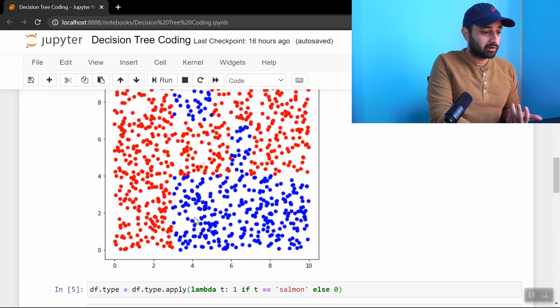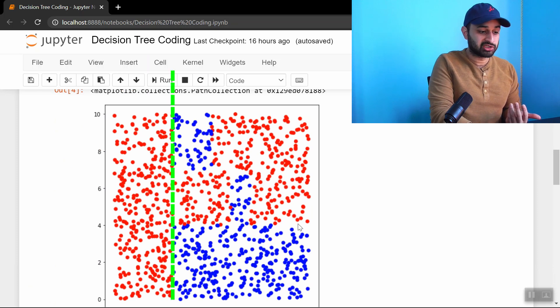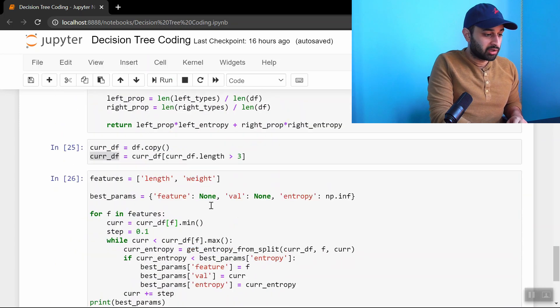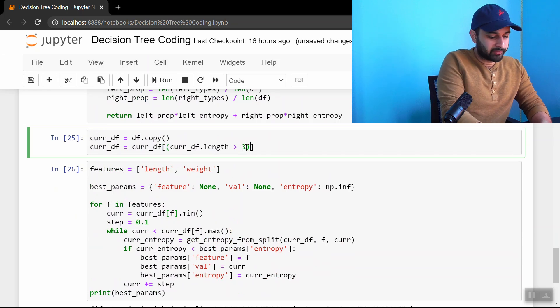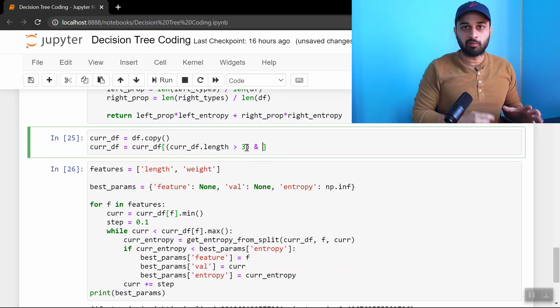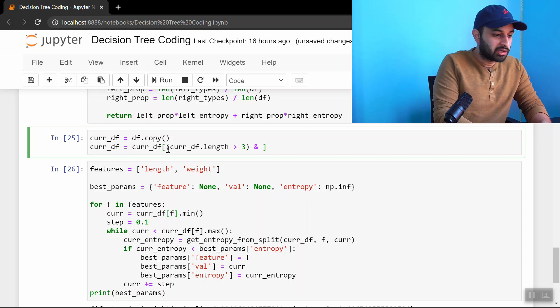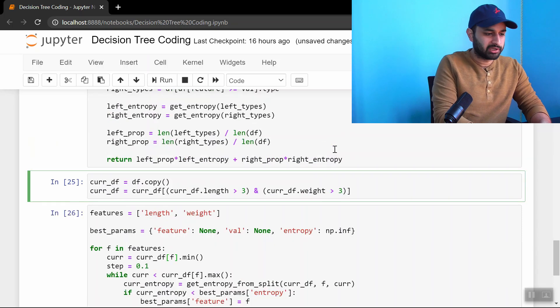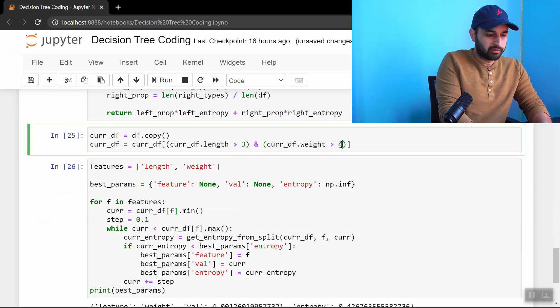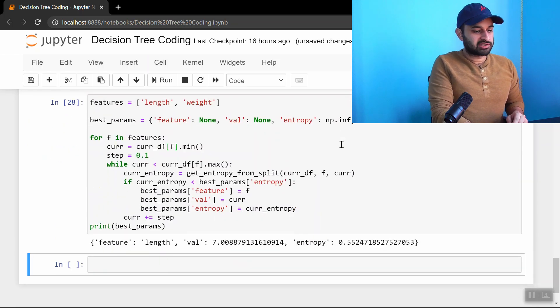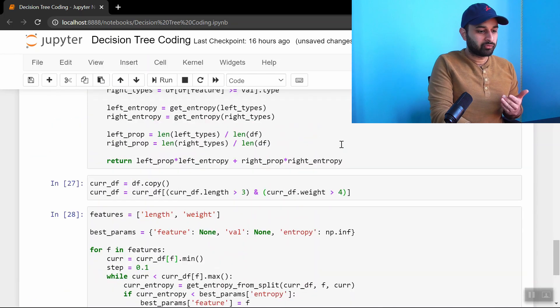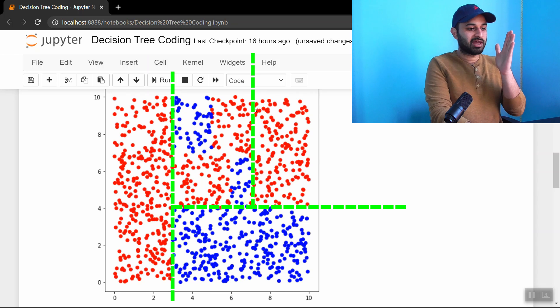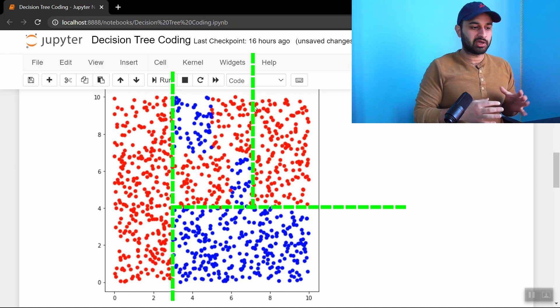Now it says that after you do that initial length equals 3 split, the next place you should split is weight equals 4. Let's confirm that. On this right hand part of the data, if we use weight, which is the y variable equals 4, that's the next split. Let's do one more for fun, because we're starting to get the idea. This means my condition here gets a little uglier. Again, I want to emphasize that if you do choose to take this code, I strongly encourage you to modify it so this is not a manual process. You can automate everything I'm doing right here. So curr_df is greater than 3 and the weight is greater than 4, and that becomes my new data frame. Now it says the next place you should split is length equals 7. If I go up here, that would be right here. That makes sense, because after I do that, everything on the right hand side becomes red and everything on the left we can continue working on.